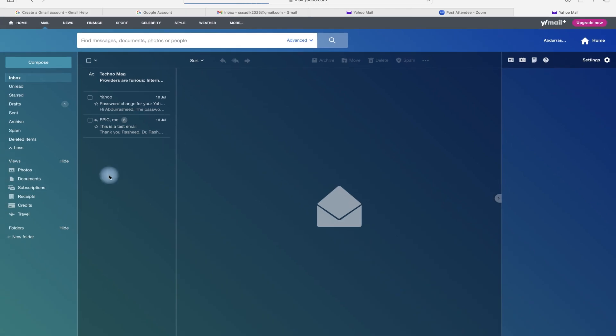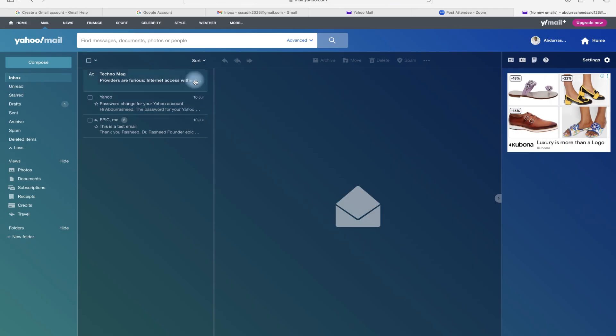And then you have your Yahoo Mail. You can access your inbox and your drafts and so on.